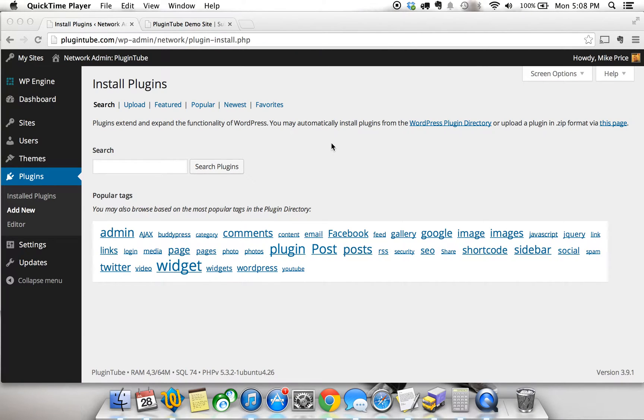Hey, what's up guys? This is Mike with PluginTube with another video with another great WordPress plugin. This one is called Content Protector. It's a pretty cool tool.